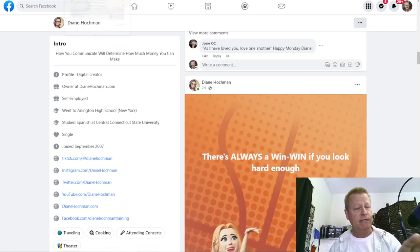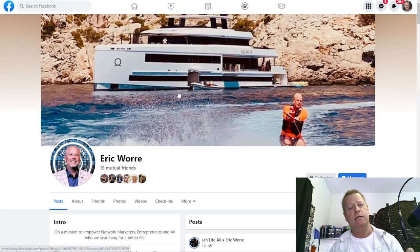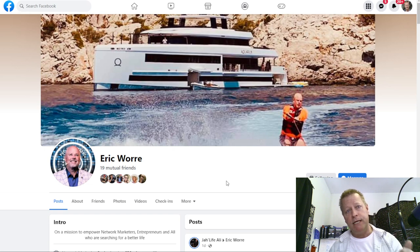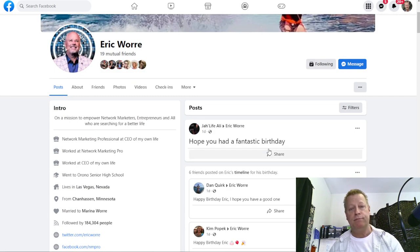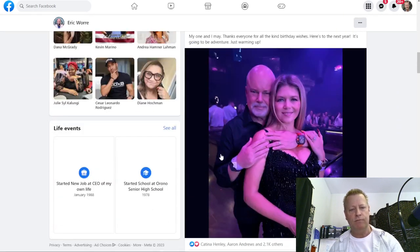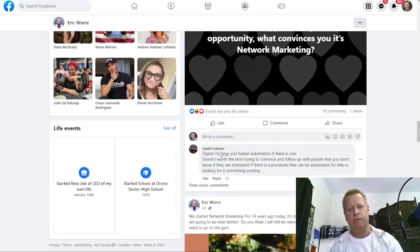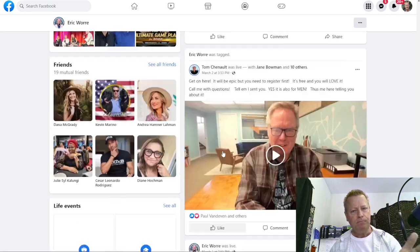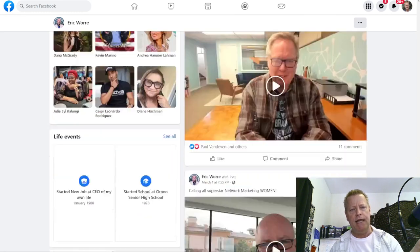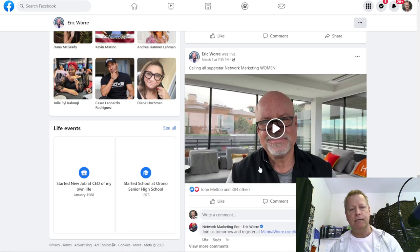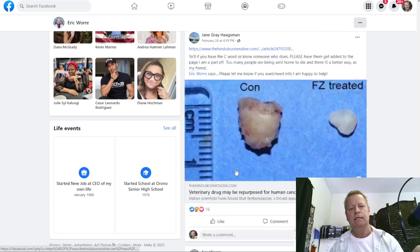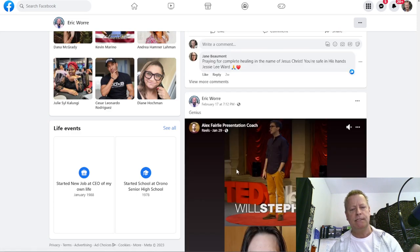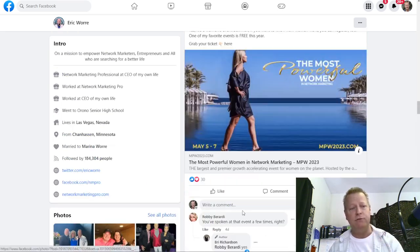Let's look at somebody else — Eric Worre, the Network Marketing Pro creator. It was his birthday so there are lots of birthday posts, but if you scroll through you can see he posts things about his work, gets tagged by other leaders, and posts about himself too. That's what leaders do.